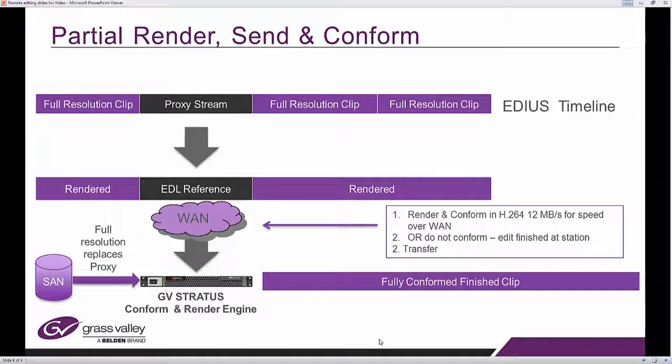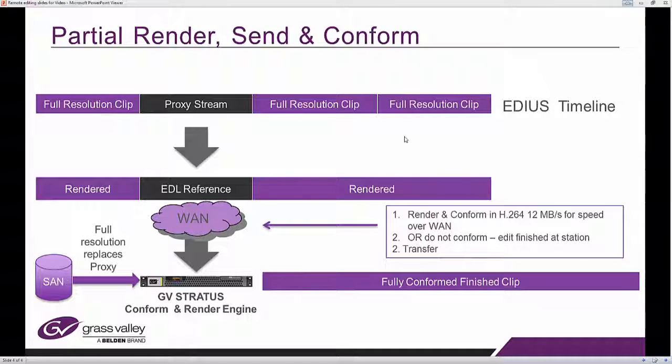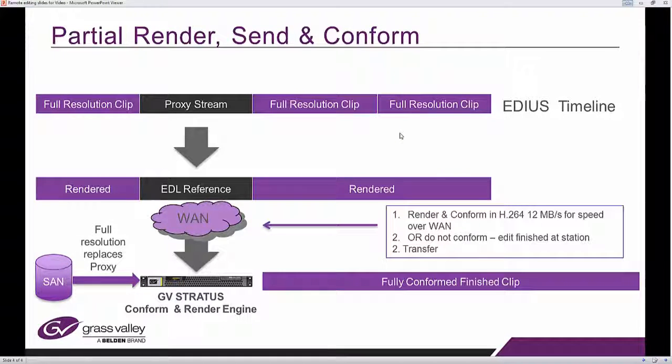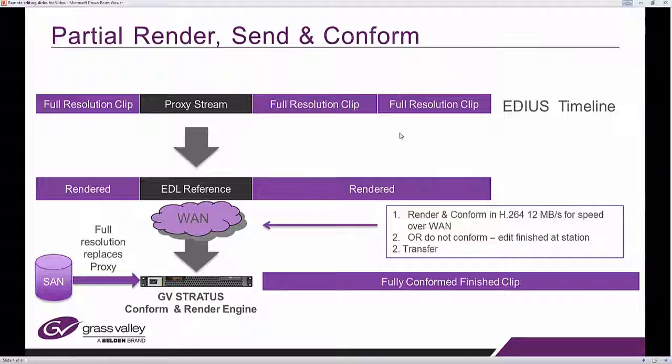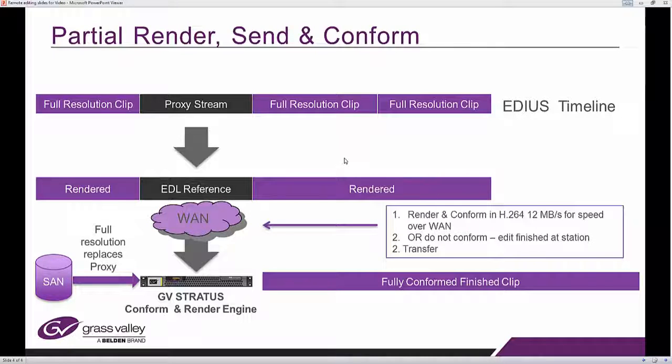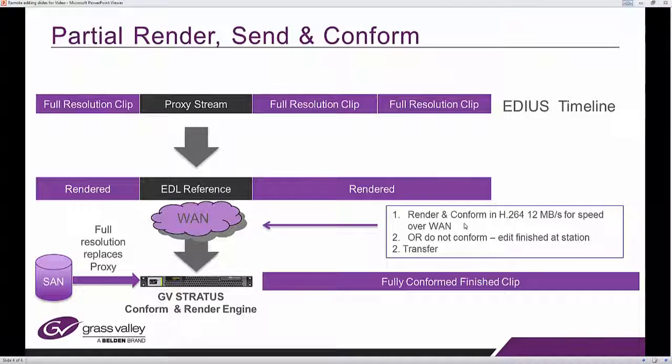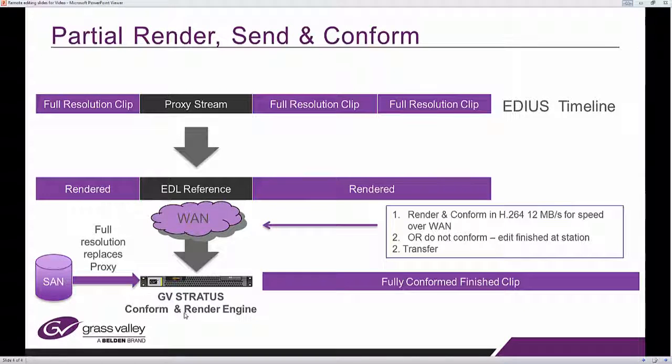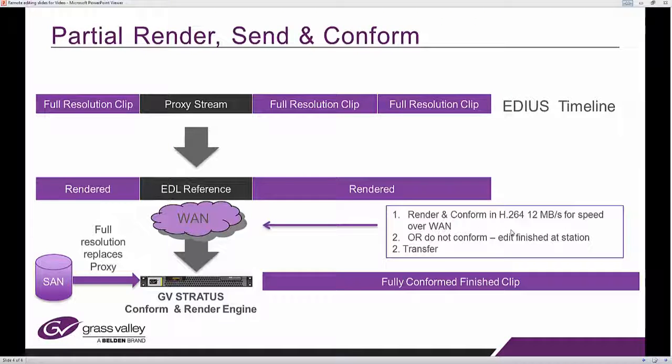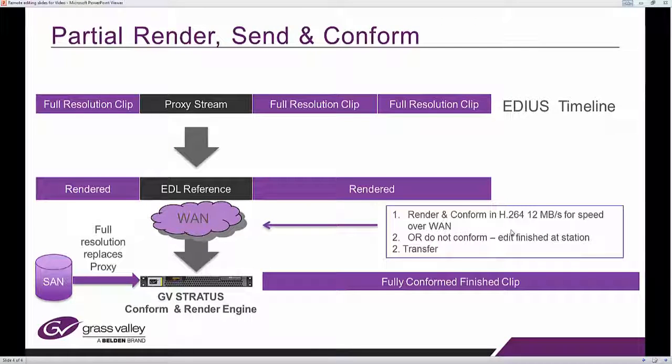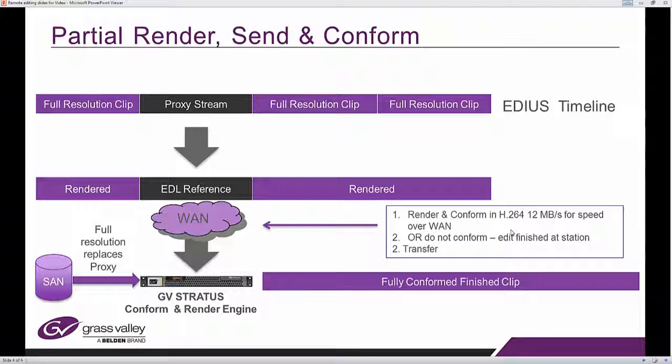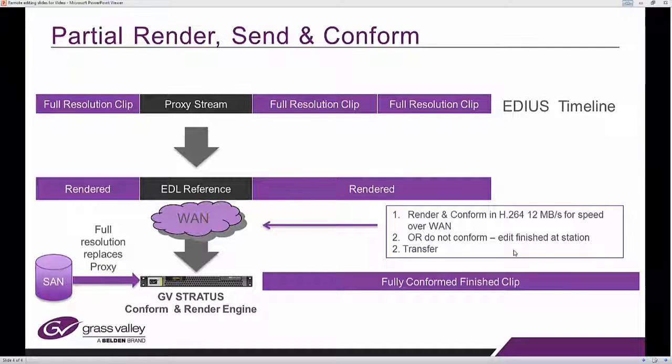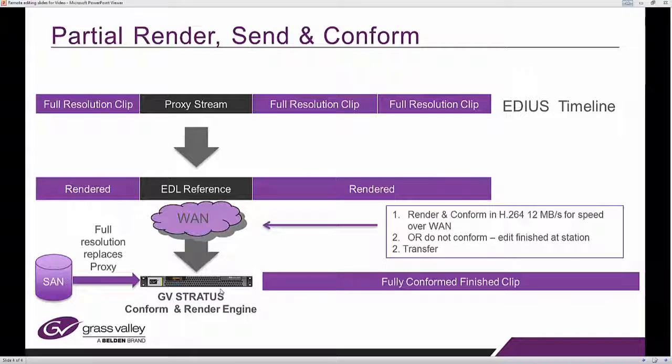And here's how it would actually happen in terms of rendering and conforming. You will have a timeline that will look a little bit like this with a mixture of full resolution clips and a proxy stream from the production facility. Once you finish your edit, you have a number of choices. If you consider that you have completely finished and it's ready for on-air, once you send it to the facility there is a render and conform process that is actually done by the GV Stratus conform and render engine. And what happens is that is conform into H.264, 12 Mbps for speed over the one. Or you may choose not to conform so that the edit can be finished at the station. So the first thing that happens is a render and a conform or not conform and then finally the transfer.